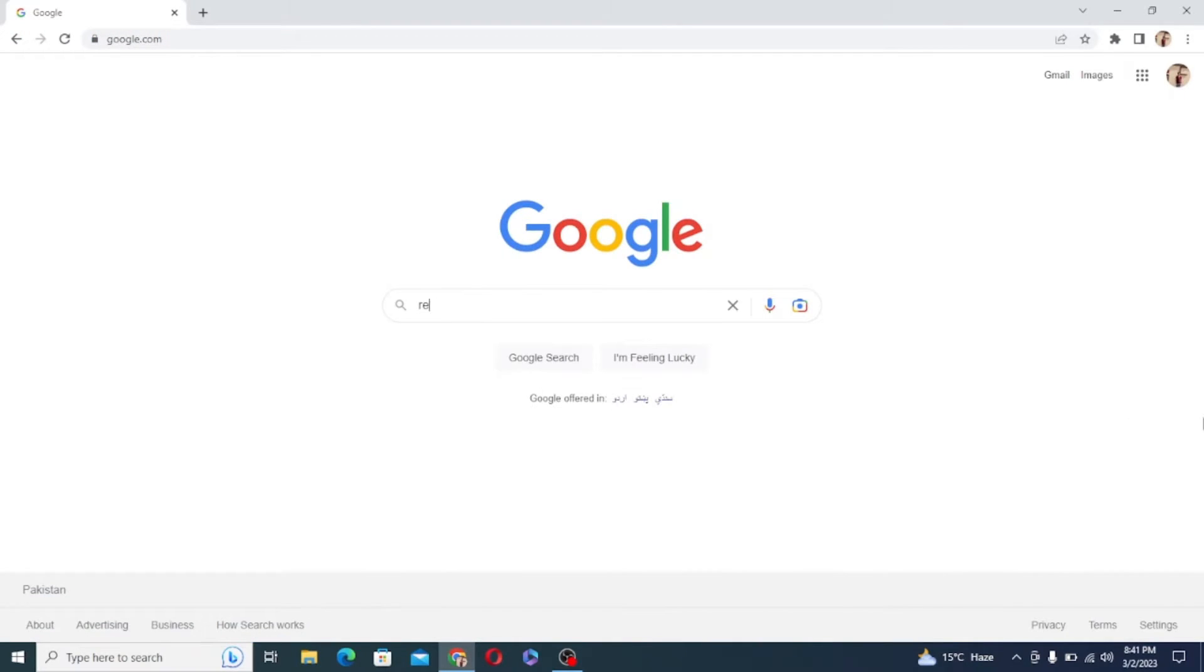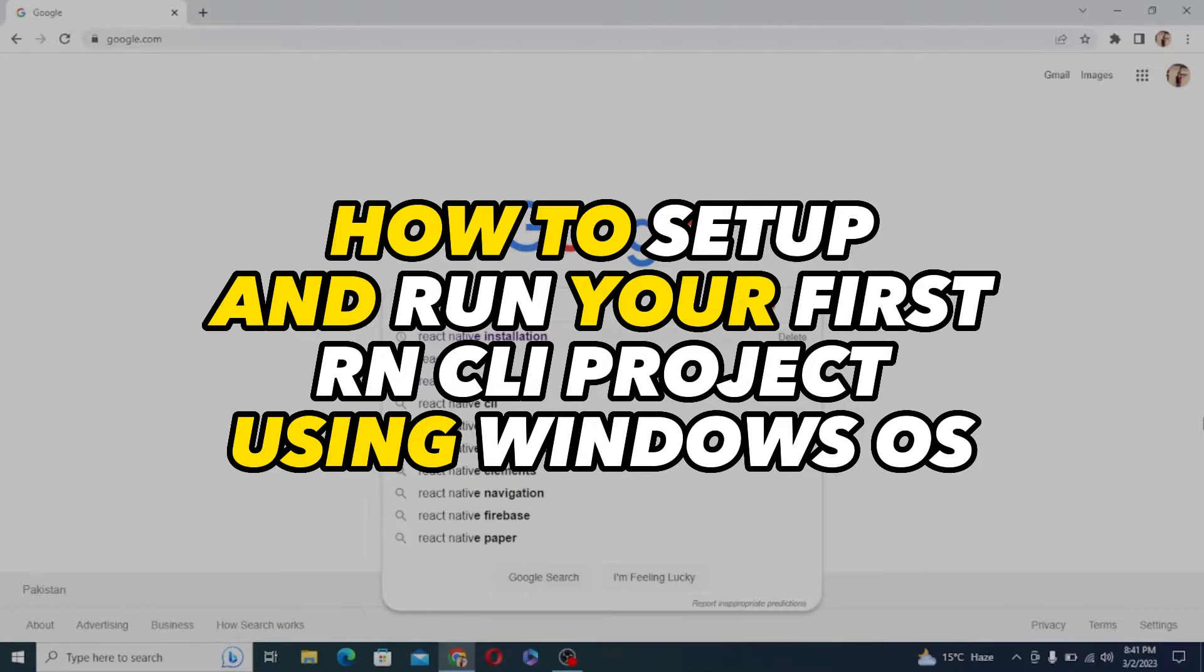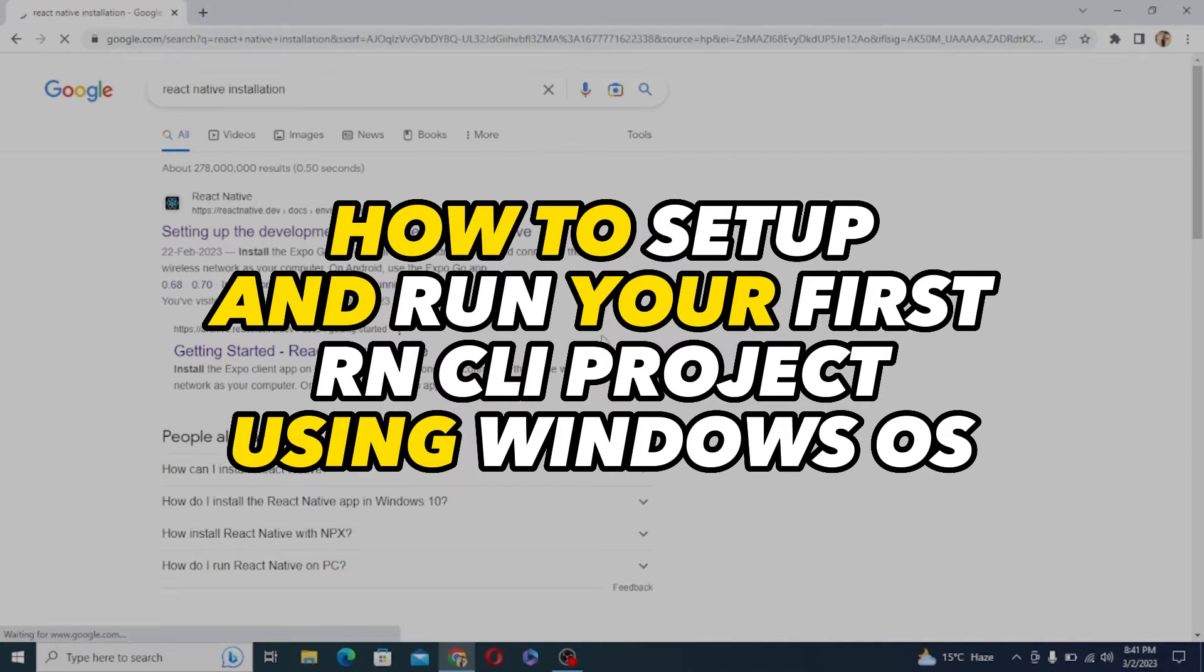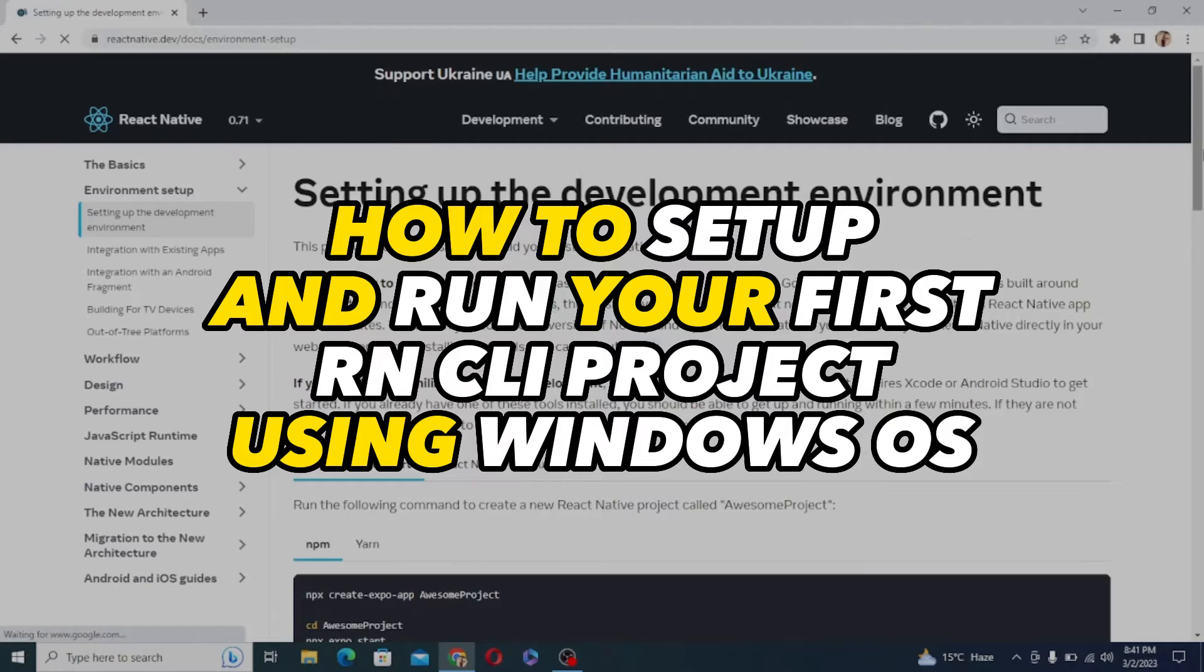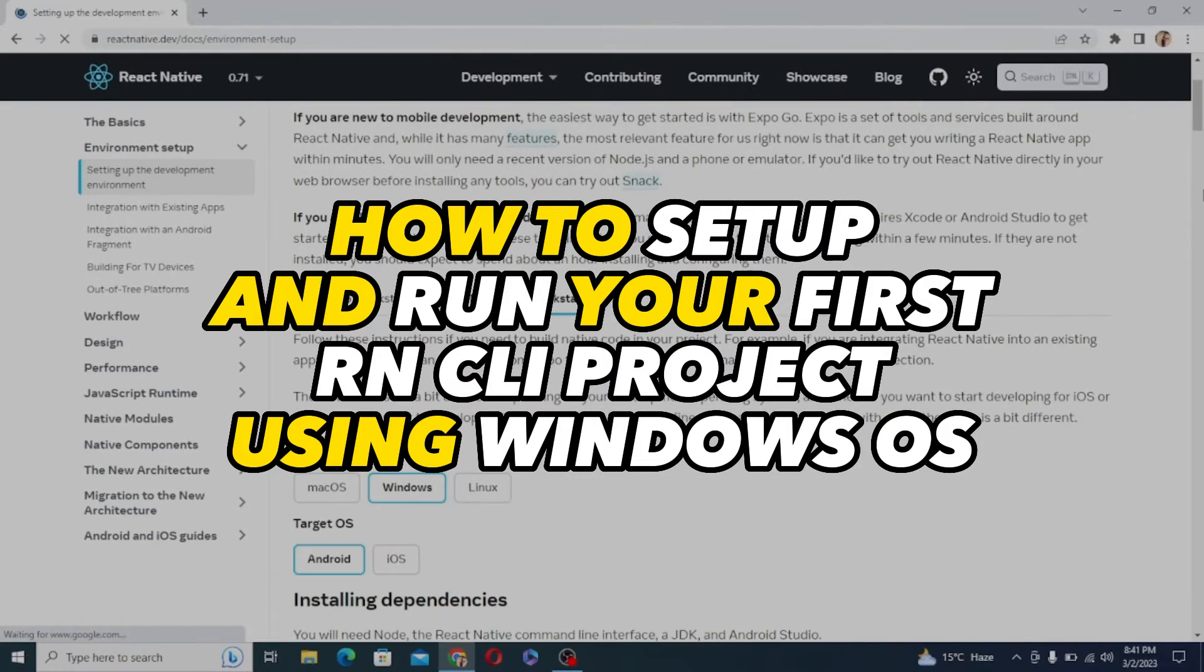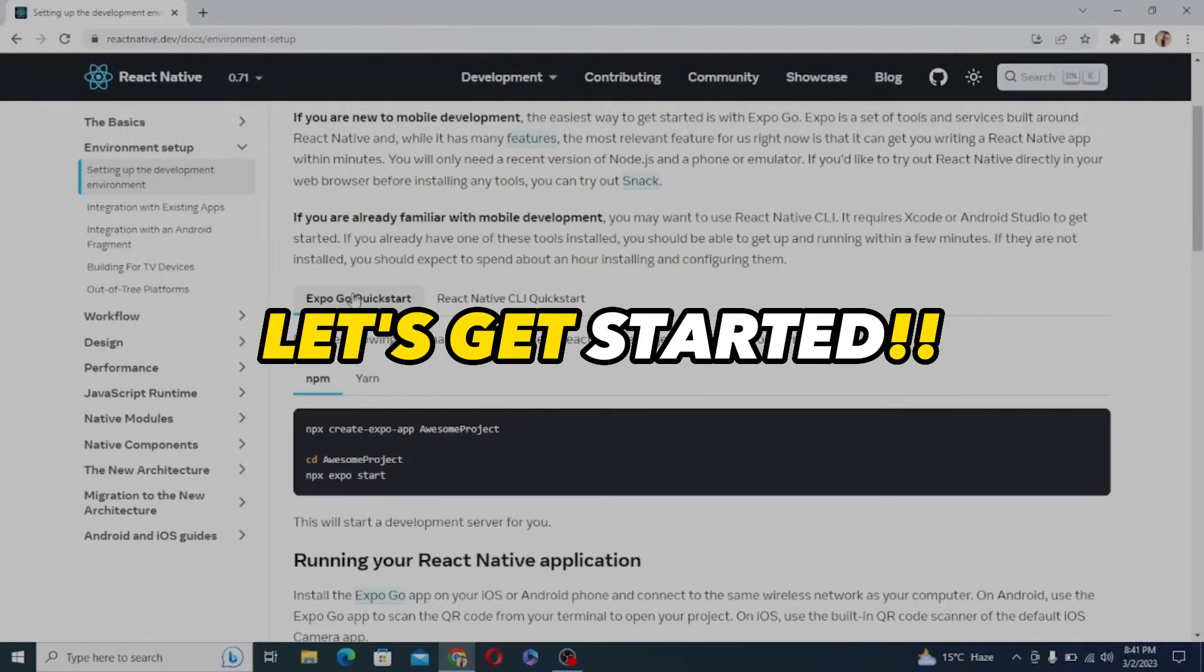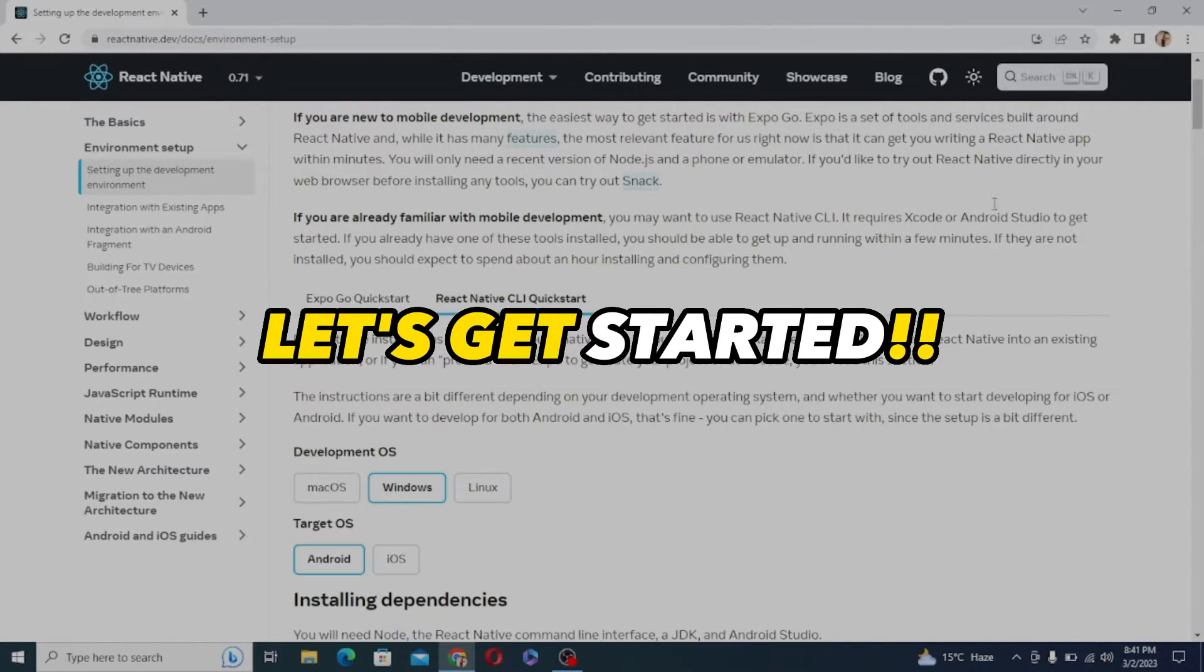In this tutorial I will show you how to set up and run your first React Native app using Windows operating system. So let's get started.